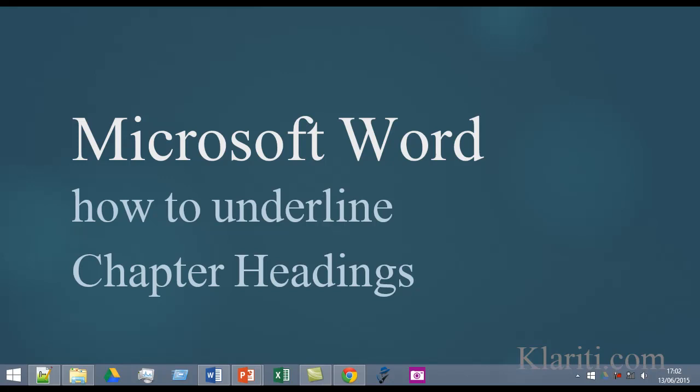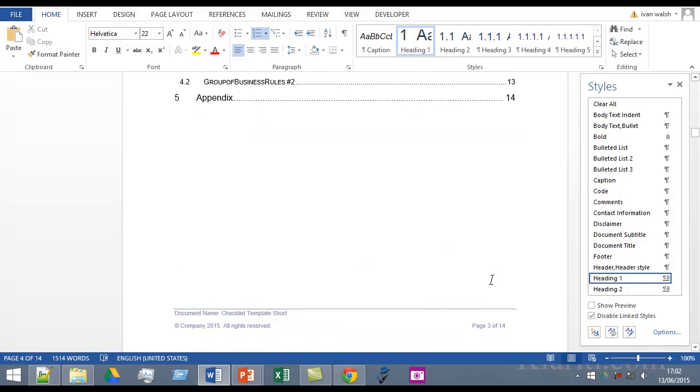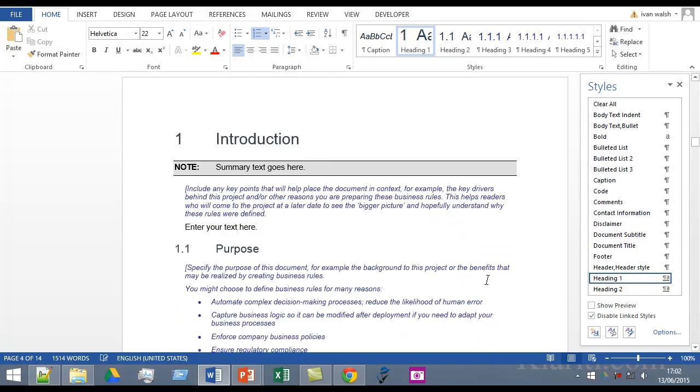Hi, let's look at how to create an underline for chapter headings in Microsoft Word. So here we are in the Word document and we have our Heading 1.